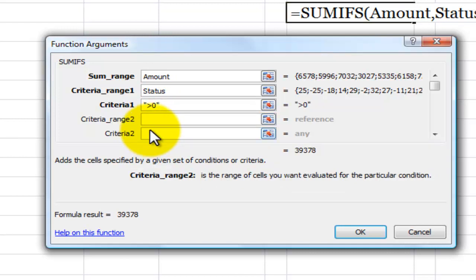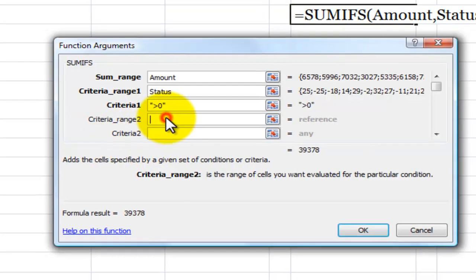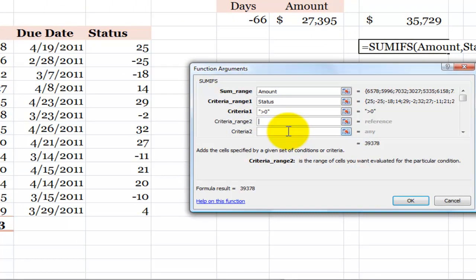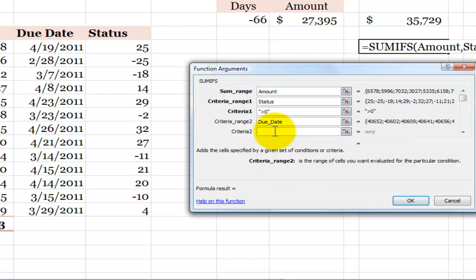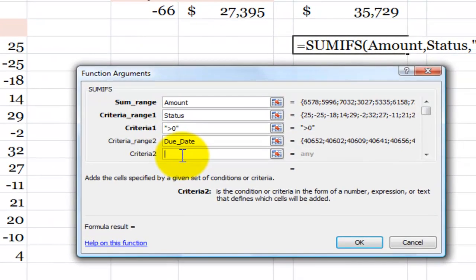Now, my second pair of arguments will be criteria range two and the criteria. In this case, the field that I want to look in is due date. Once again, I use F3 select due date as the name of that range and the criteria. I want to surround my operator in double quotation marks. So double quotation marks less than double quotation marks.